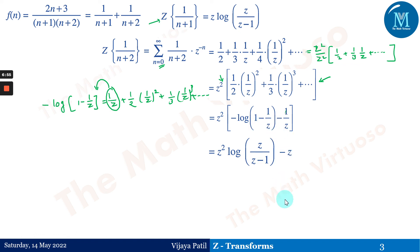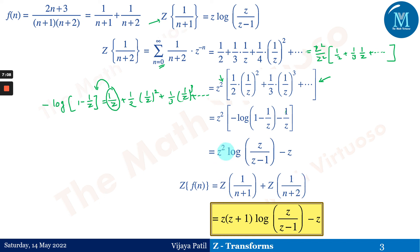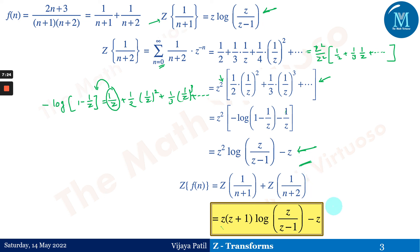The Z-transform of f(n) = (2n+3)/((n+1)·(n+2)) is the sum of Z{1/(n+1)} plus Z{1/(n+2)}. Combining the first and second terms, the final answer is z·(z+1)·log(z/(z-1)) - z. Please pause the video here and verify this answer in your notebook.